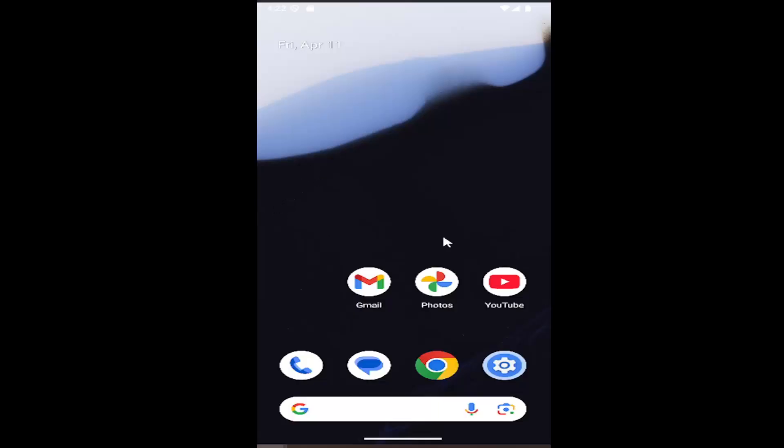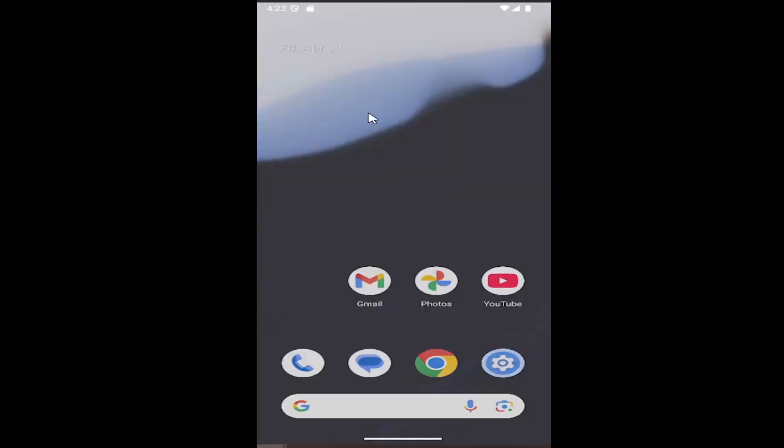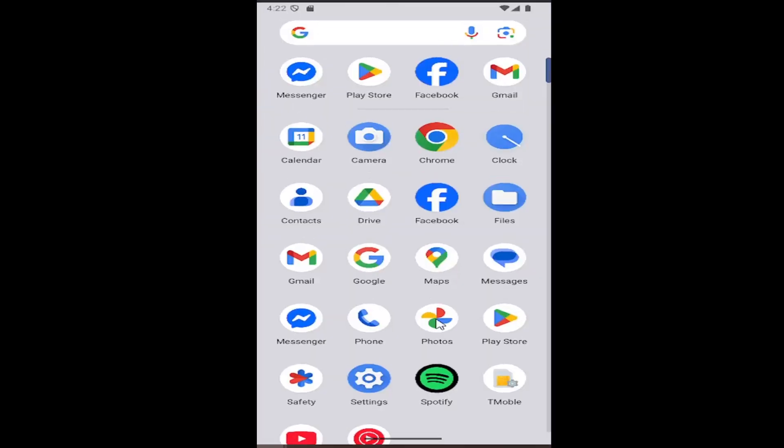If you're on an iPhone or iOS device, you'll have to open up the App Store. On an Android device, just swipe up on the home screen and we're going to select Play Store.